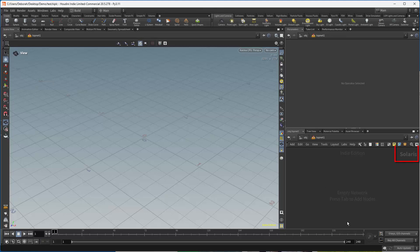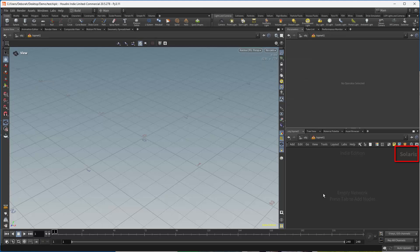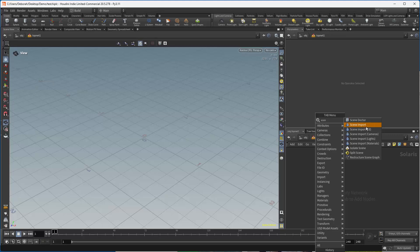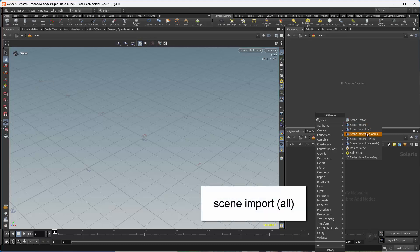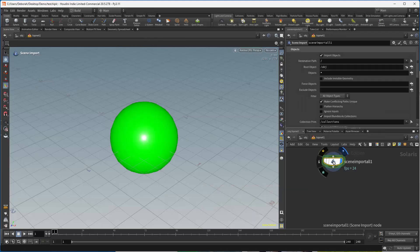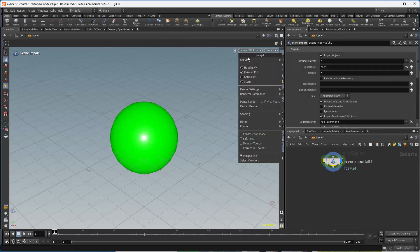Notice right now there's nothing in the scene view, there's no camera, nothing. What we want to do is bring in our scene, so scene import, and I'm going to do all. There is scene import cameras, lights, materials, and so on, but I'm just going to grab everything. And now we have this rendering in Karma CPU.